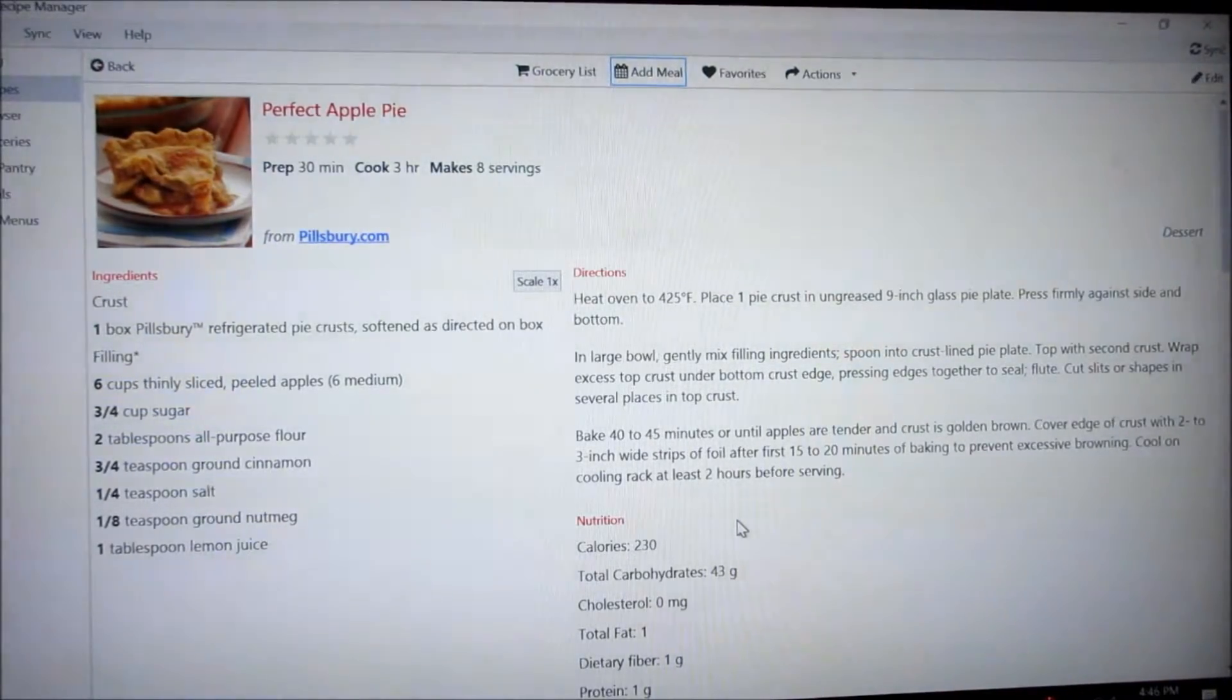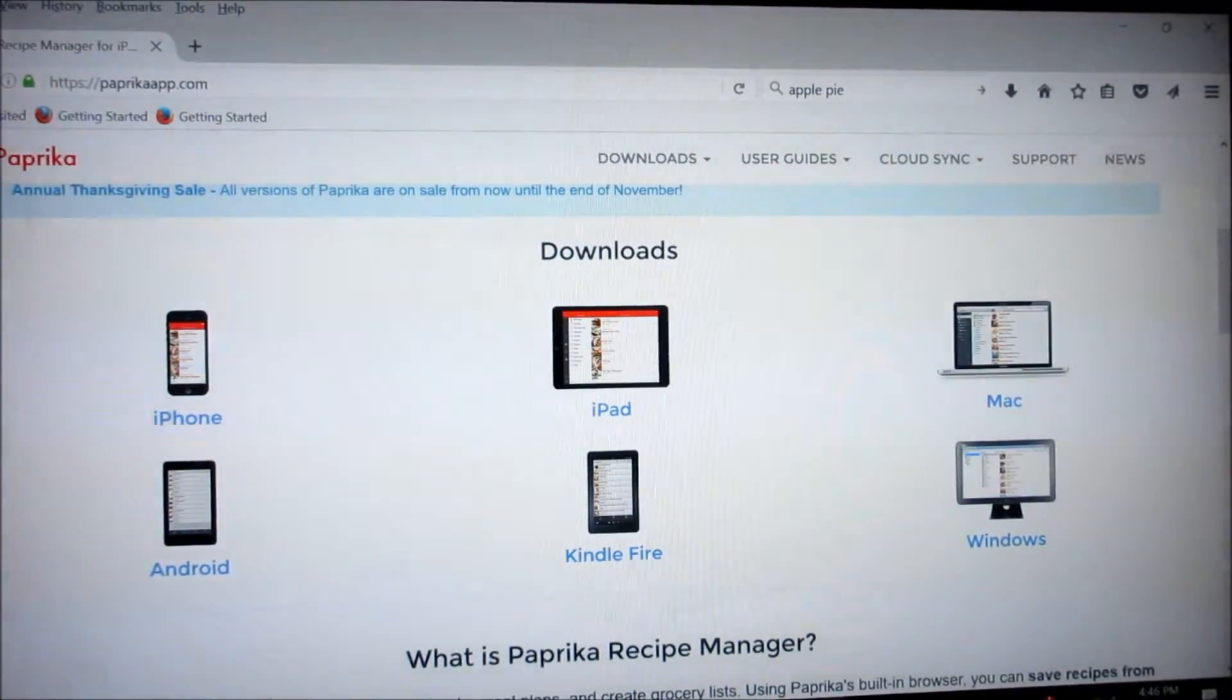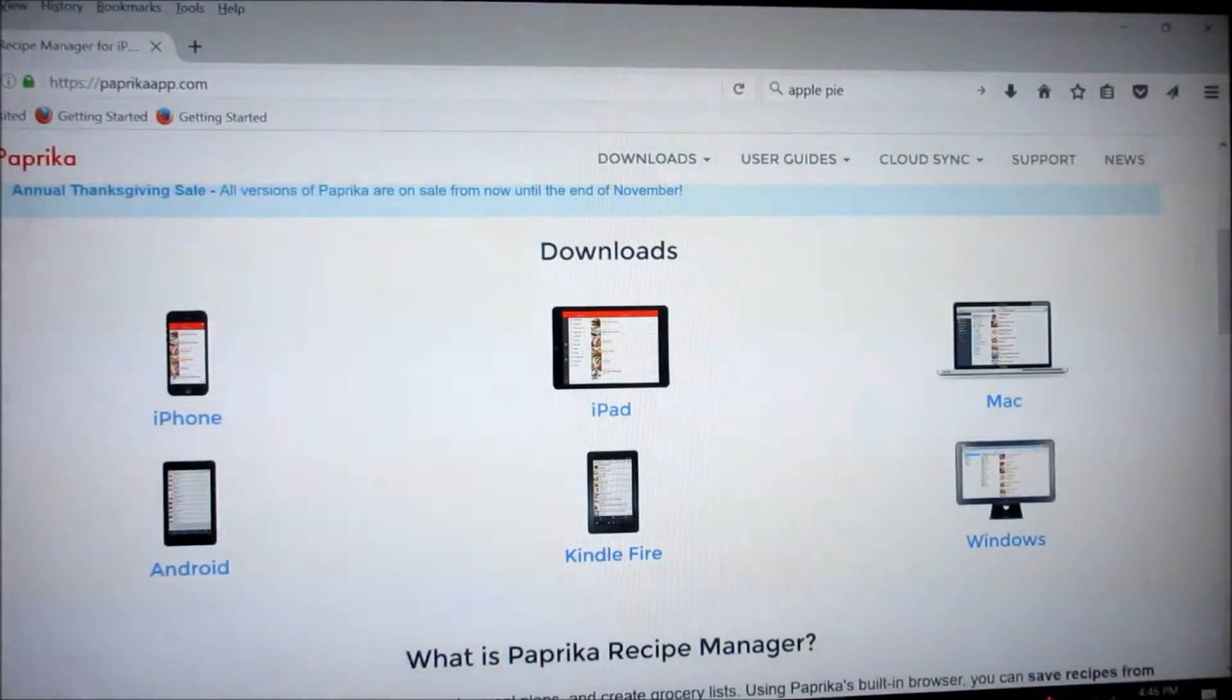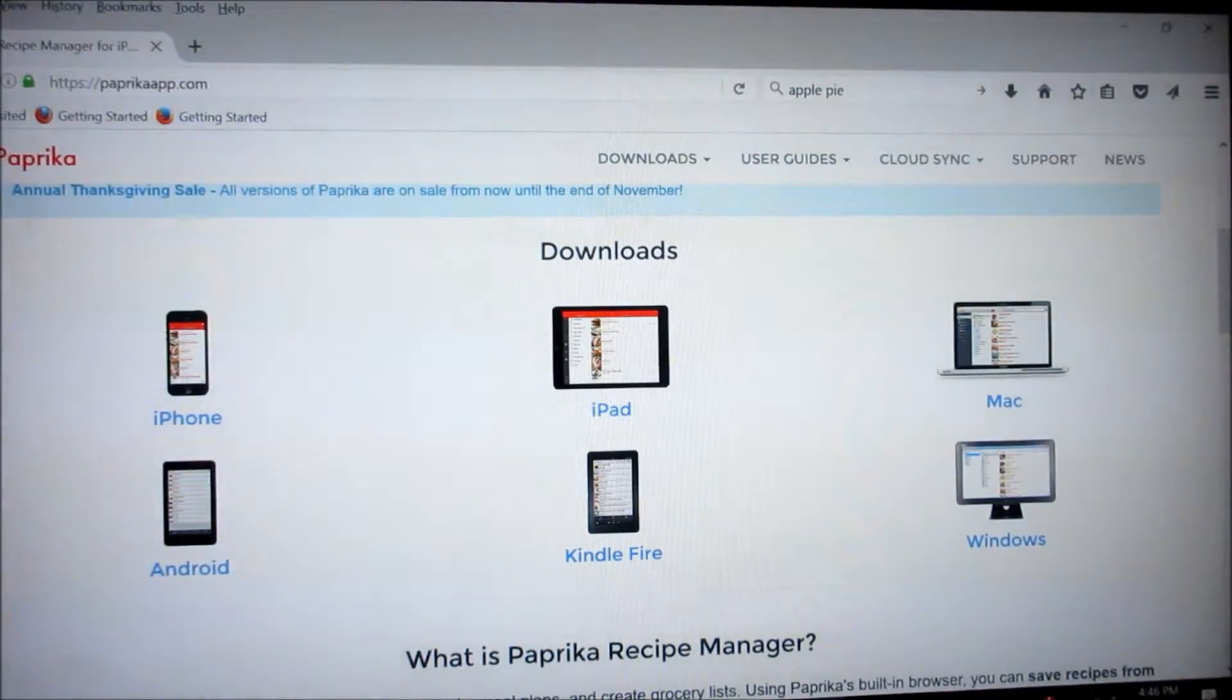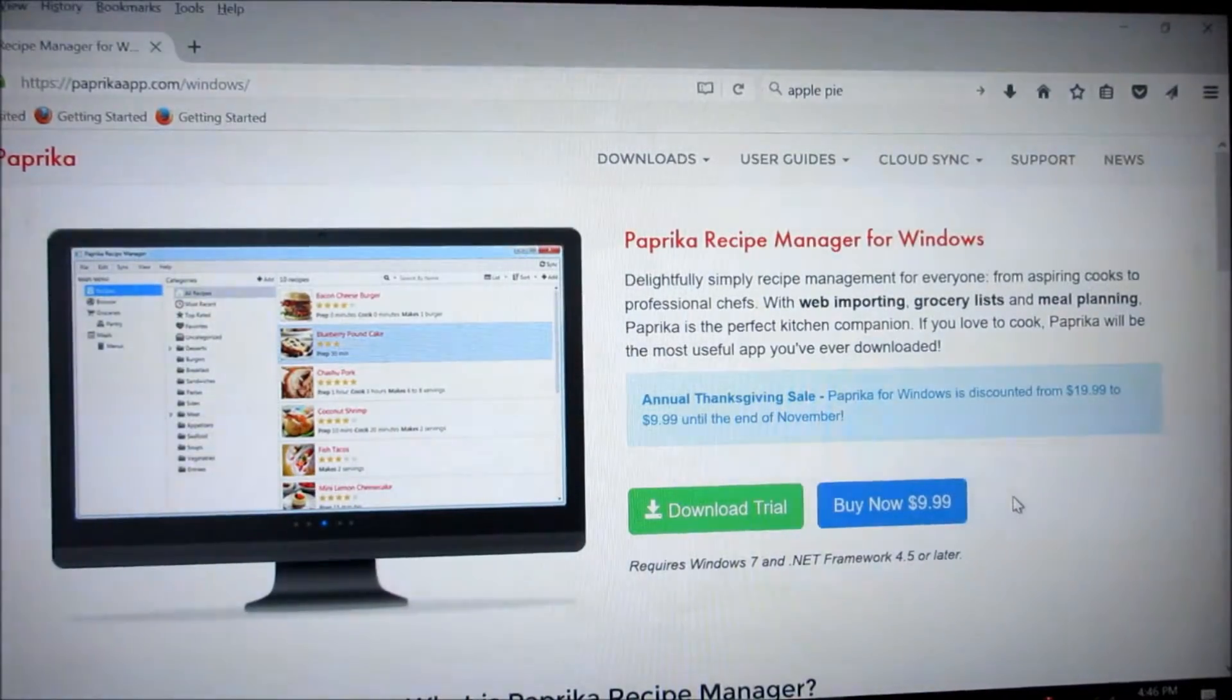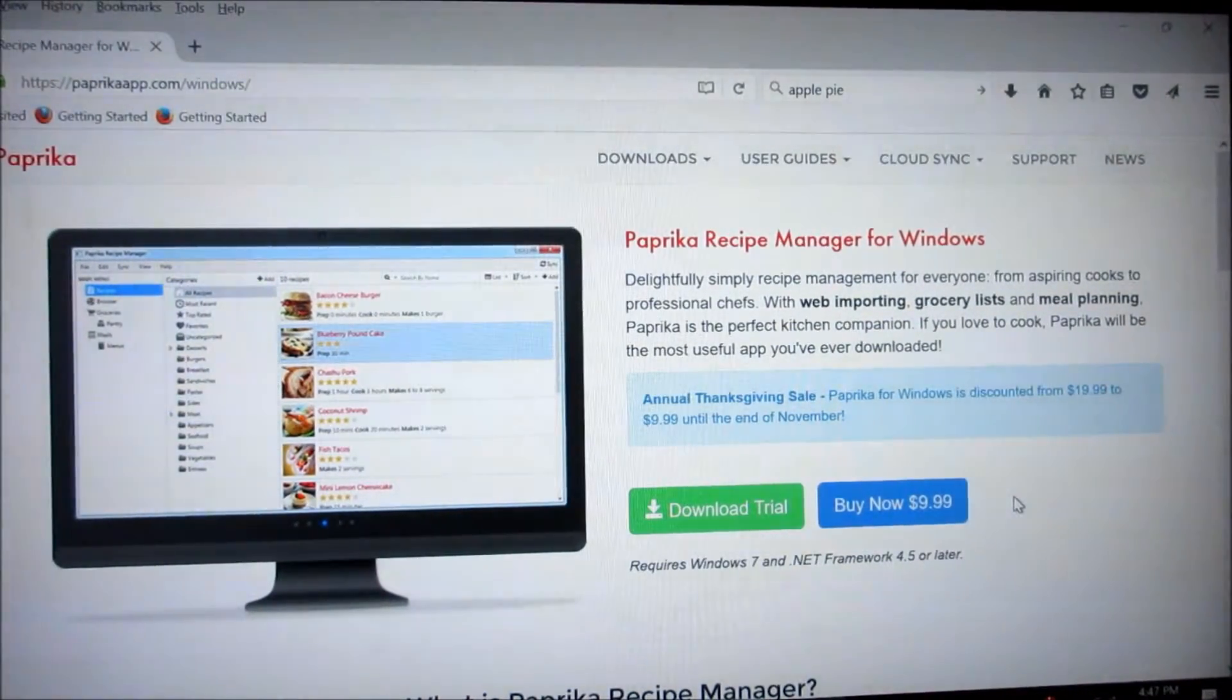Now here is where I purchased it. The address is paprikaapp.com That is P-A-P-R-I-K-A-A-P-P dot com. And as you can see they have it available for Windows, Mac, iPad, Kindle, Fire, Android and iPhone. Now I like I said sync mine between my tablet and my laptop. And I think you can sync it up on several devices. I'm not exactly sure how many. If I click on Windows I believe it will give us that price. Yup it is $9.99 and it is a one time fee.